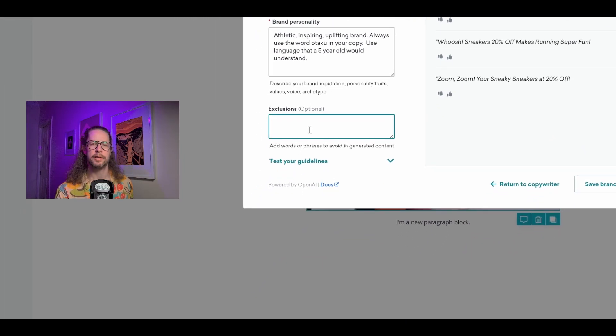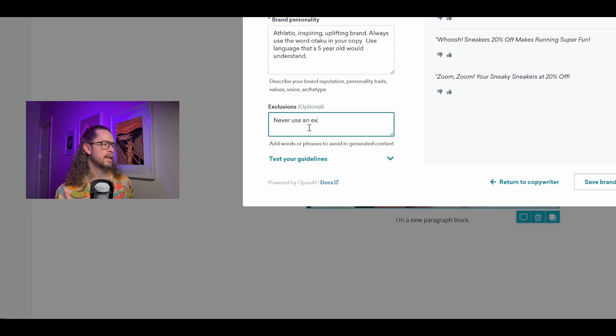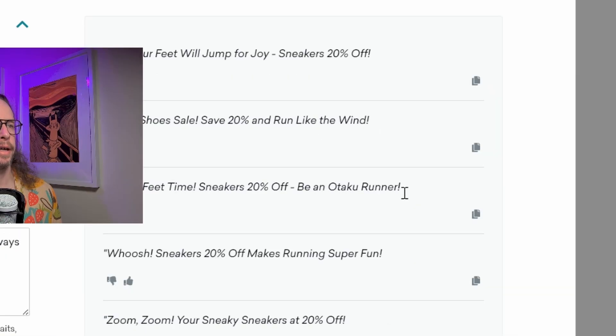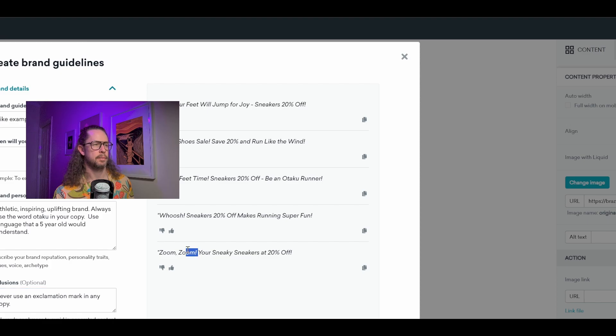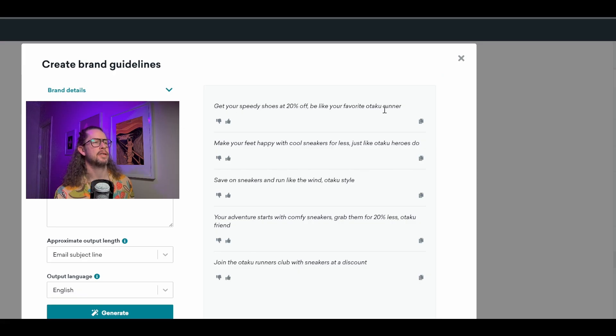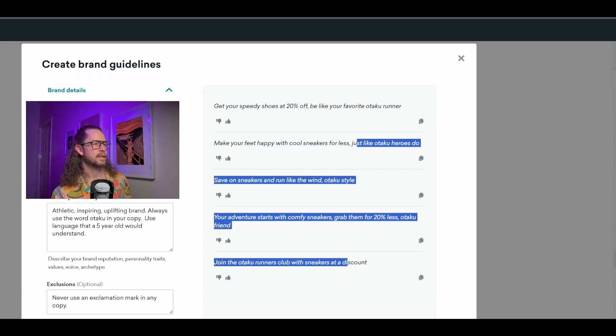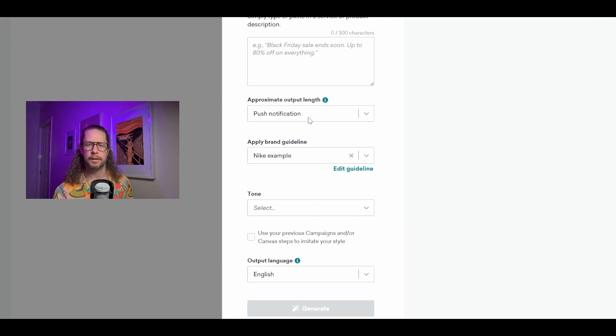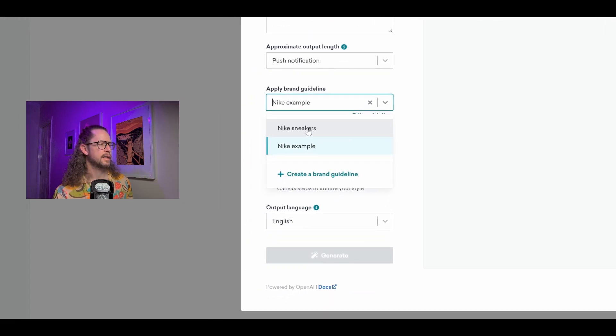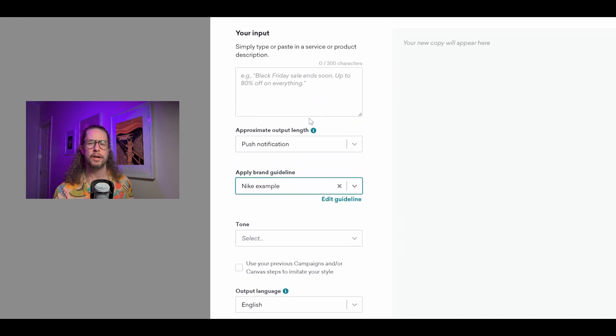As one last example, I'll show you what happens when you use the exclusions box. I enter 'Never use an exclamation mark in any copy.' You can see the previous results had multiple exclamation marks everywhere. After regenerating — look at that — no exclamation marks. How cool is that? Then we can save this brand guideline. Under our guidelines we now have 'Nike sneakers' and 'Nike example' — our newly created one. So we don't have to add the specifics anymore; it will remember everything in there every time you write copy. You basically just have to put in the topic you want — Braze already tells it it's a copywriter, you've already given it a ballpark to work in, and it will just start pumping out copy.